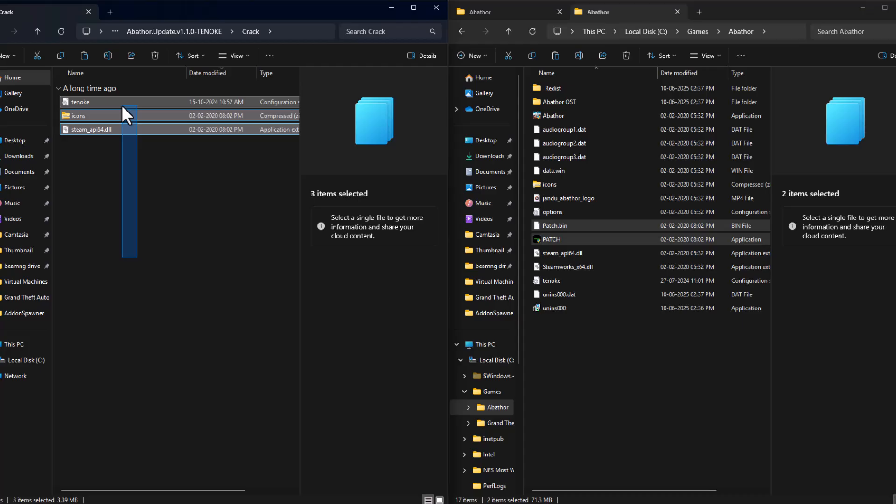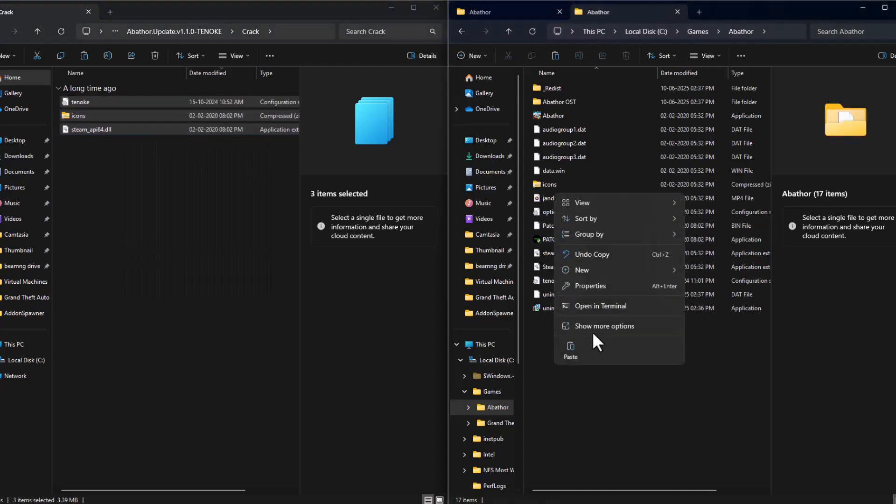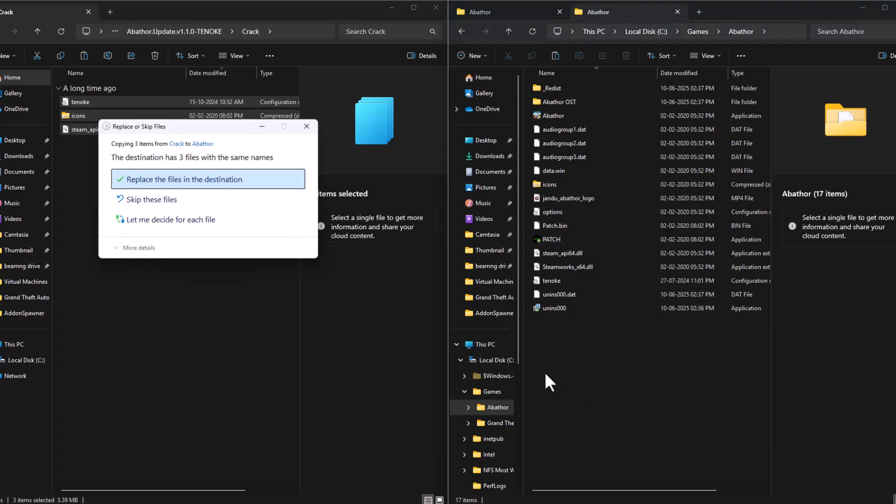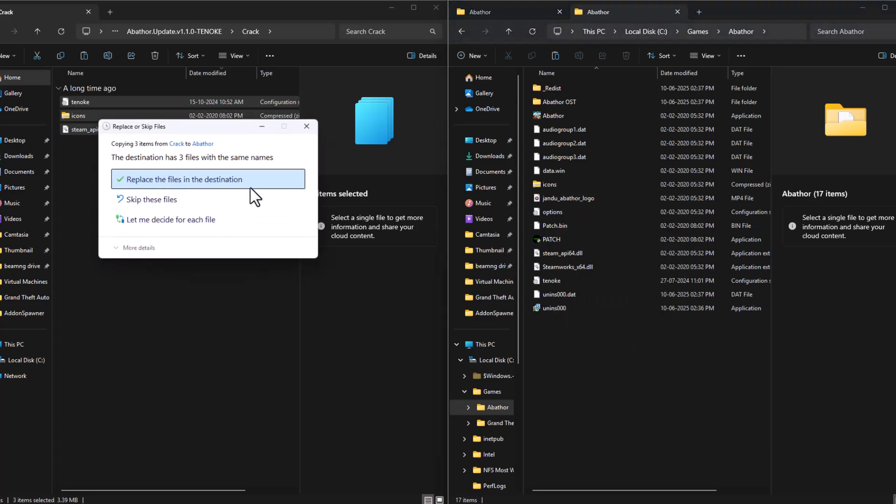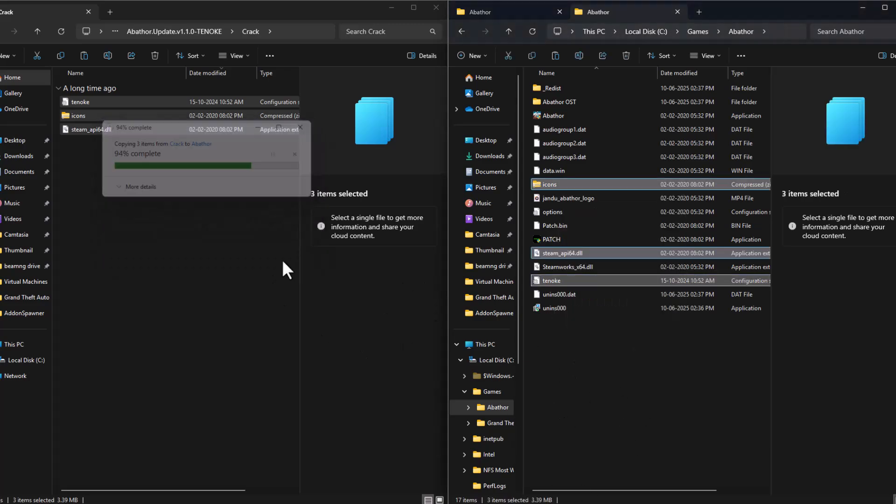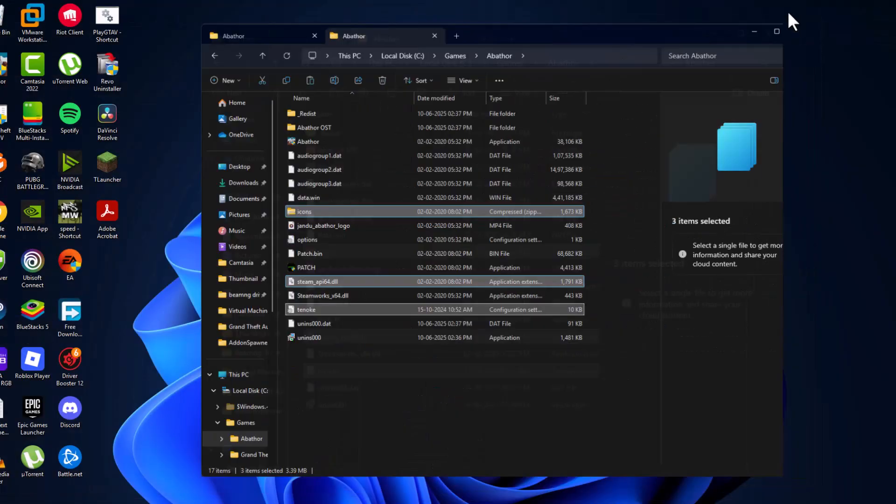And now, copy these files and paste in here. Select the file in the destination. And now, just close stuff here.